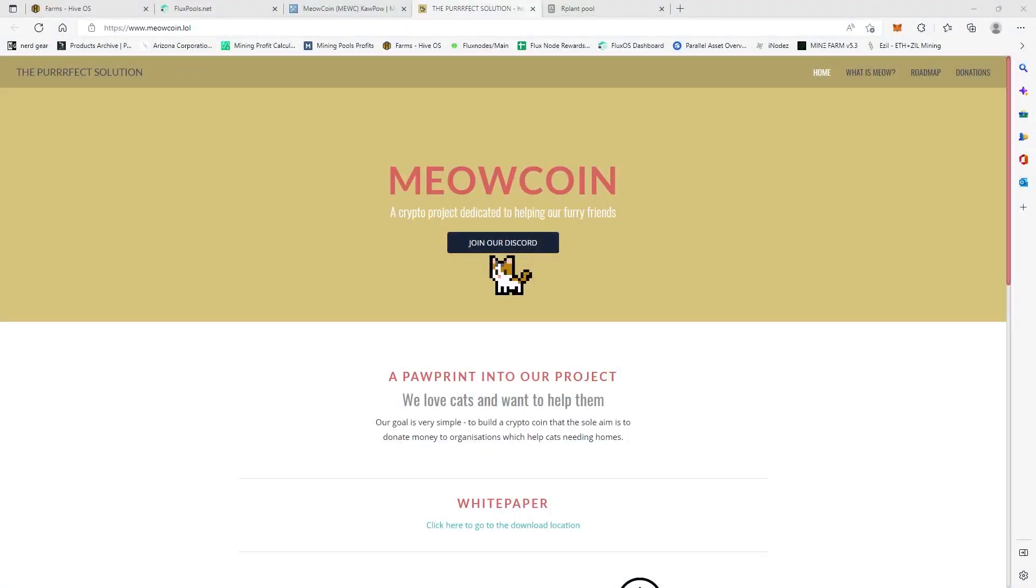Hey miners, Mining King here. Today we're going to check out Meow Coin, but before we get into that, here's a word from our sponsor.